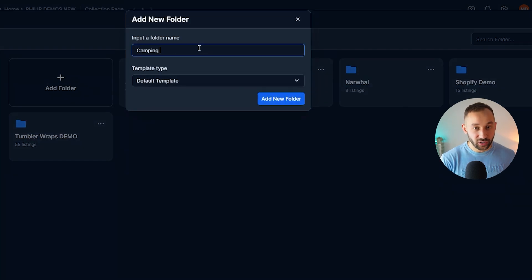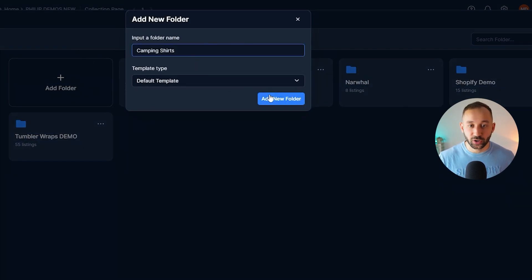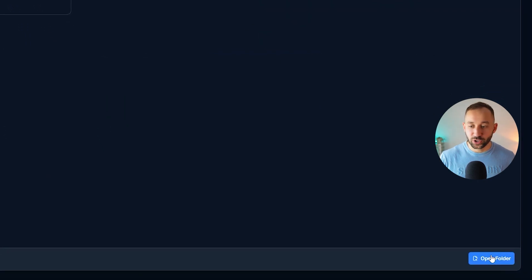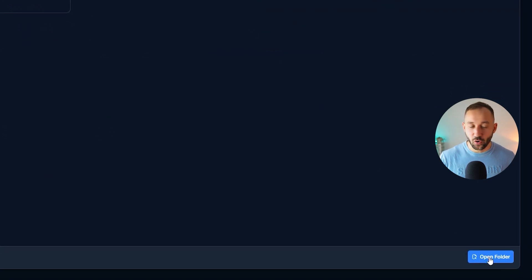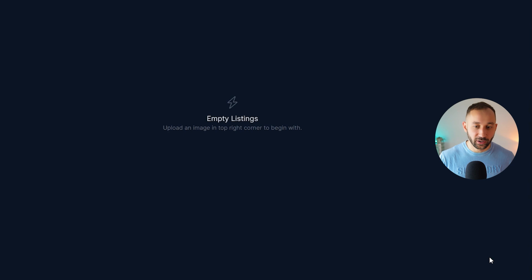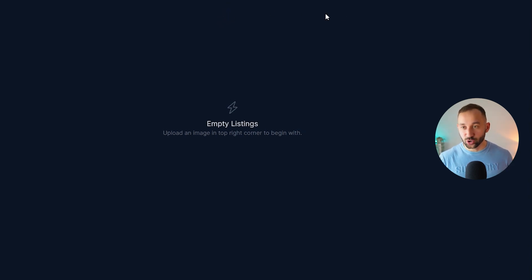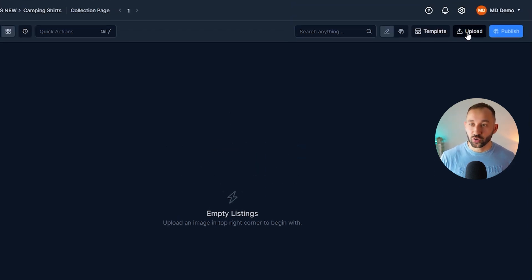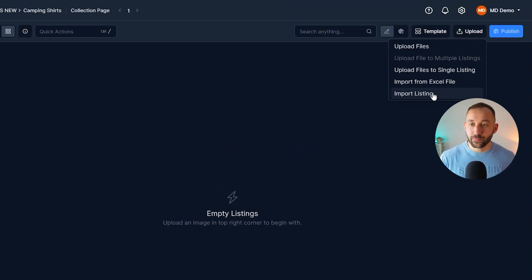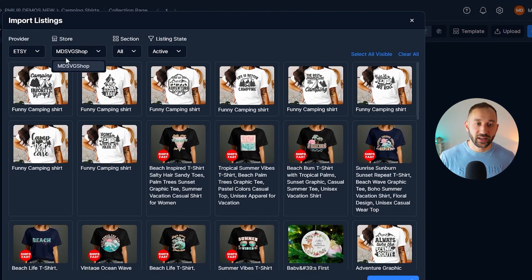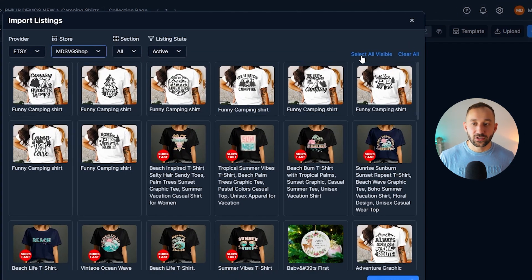You want to give it a relevant name. So I'll call this one camping shirts, and then click add. Now I'll select that folder right here from the options, and click open in the bottom right corner. And now, if you have My Designs connected with the Etsy shop, you can go to upload, import listings, then select the correct shop from the dropdown.